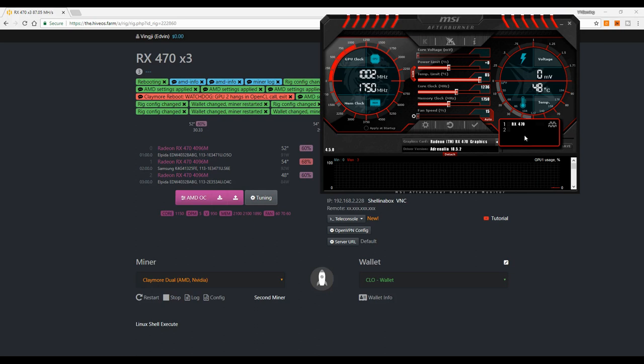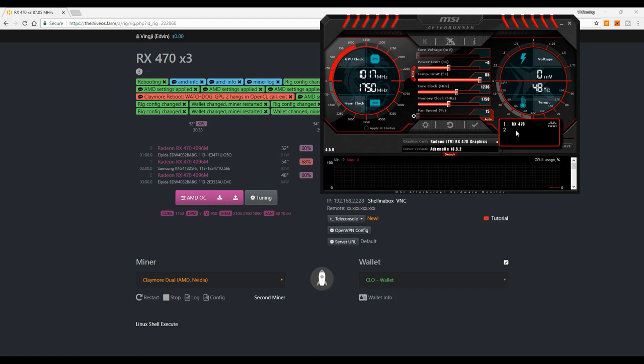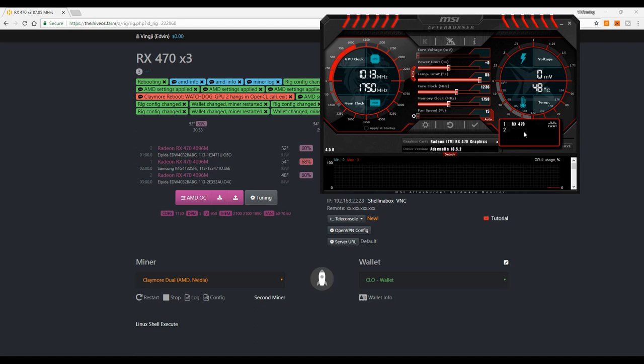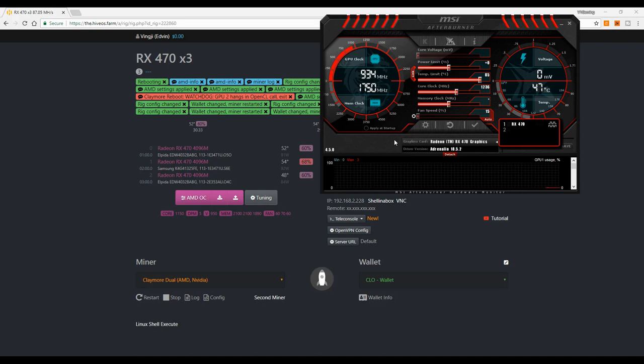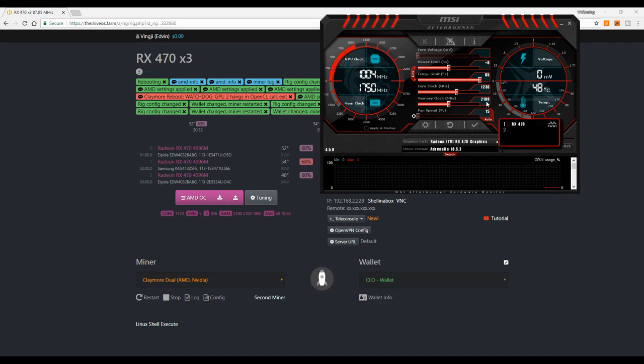Basically what you need to do in Windows with MSI is go to MSI. Obviously the first thing you need to do if you have the overclock settings linked, you have to unlink them before.